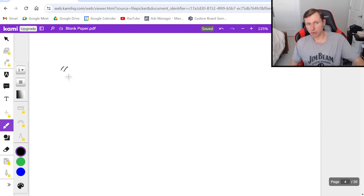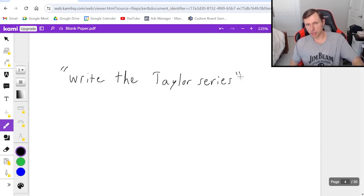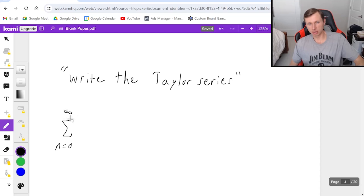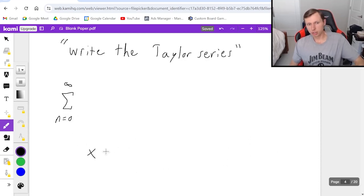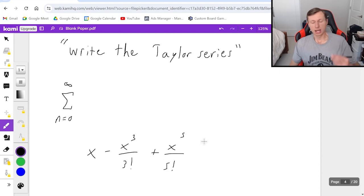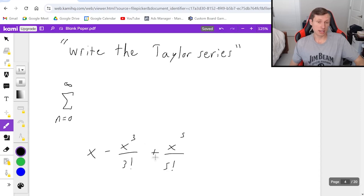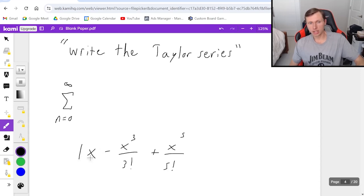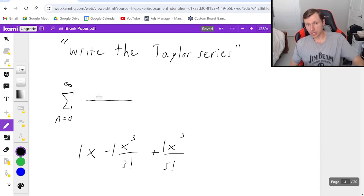The last thing they might ask for is to write the Taylor series in sigma notation. This is where the pattern recognition comes in — it really takes a lot of practice. Remember my terms looked like this, and from here I can see the pattern. Every Taylor series has three parts: the derivative part, the x to the n part, and the n factorial part. The derivative part is really just the coefficient — the one, or the negative one, or the positive one.